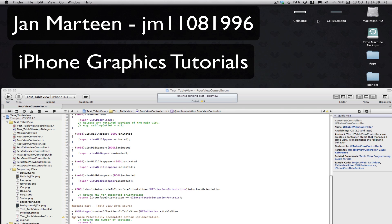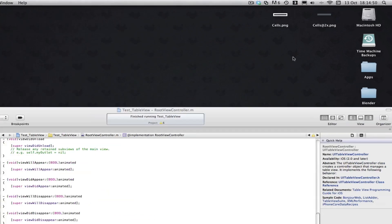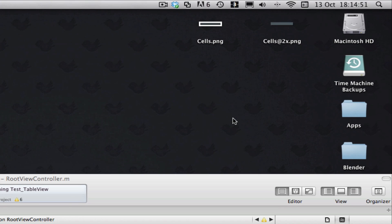If you already know all that, then we can crack on with the tutorial. We're going to be setting the background view or background image of a UITableViewCell, so first off we're going to need our UITableViewCell background image made already.